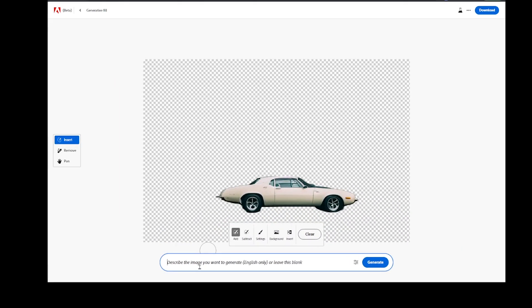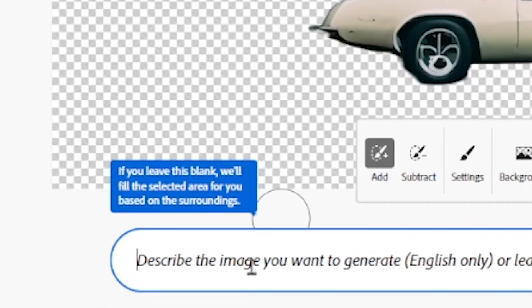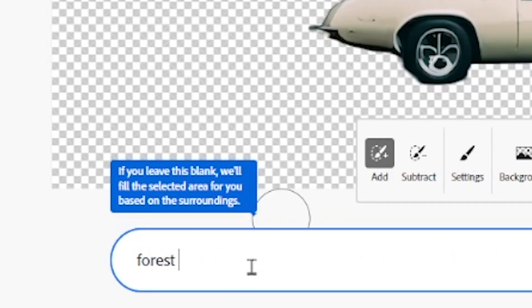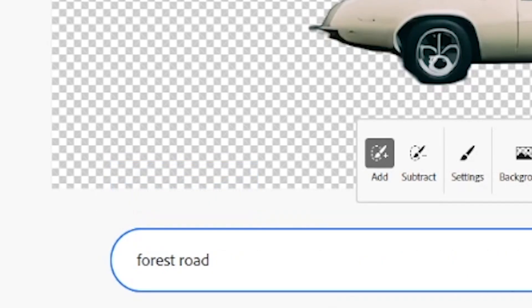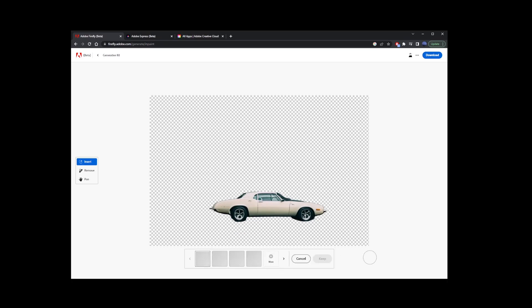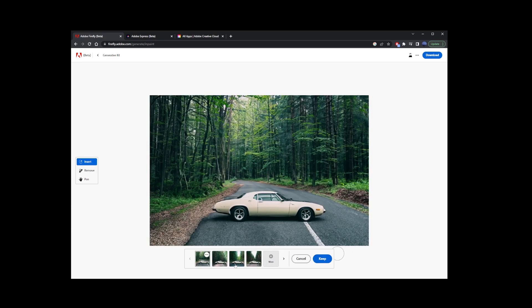Now go to the text prompt and type something for the background, forest road. Click on generate button and just wait for your background to be replaced with whatever you typed into the text prompt.